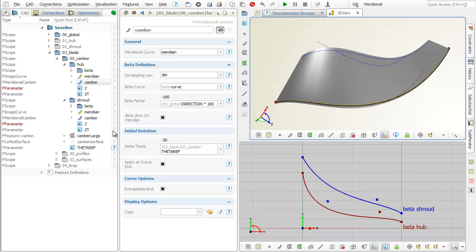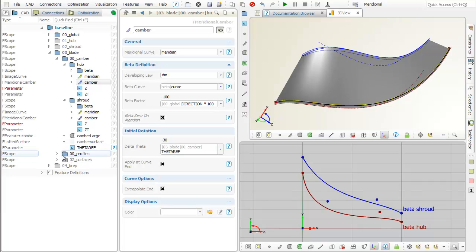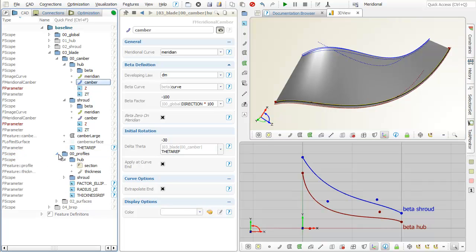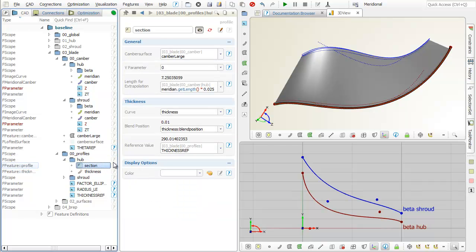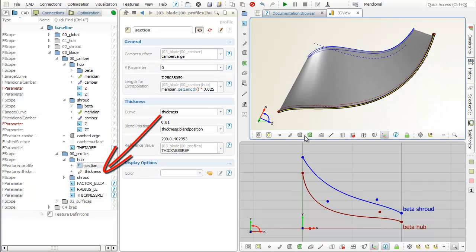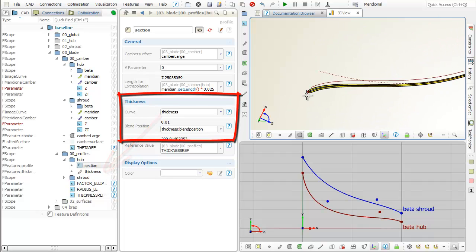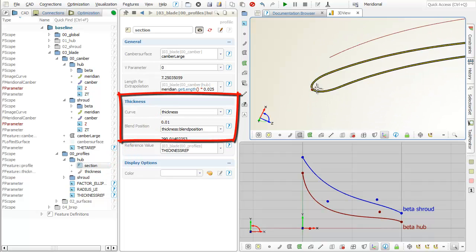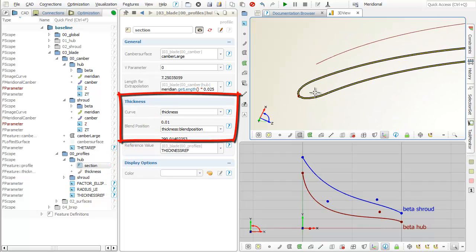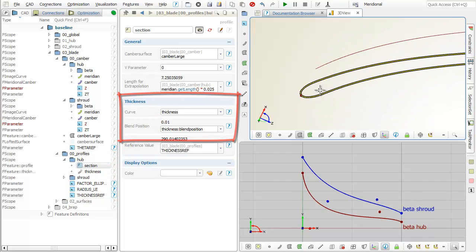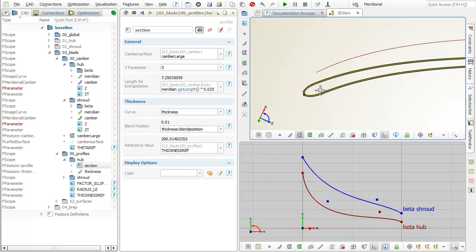The blade profile is based on two given thickness distributions, again, one for the hub and one for the shroud. The thickness function is an arbitrary curve for which a leading edge blend position is defined as well. The thickness is then applied normal to the camber surface.